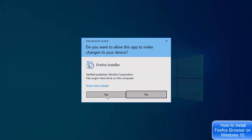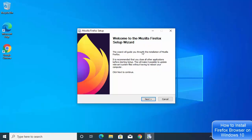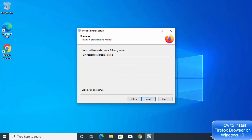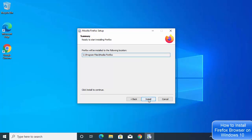Select Yes here, and now the installation wizard for Firefox has started. Click Next, choose the Standard version, and click Next again. This shows the location where Firefox will be installed — if you don't have a good reason to change it, just click the Install button.